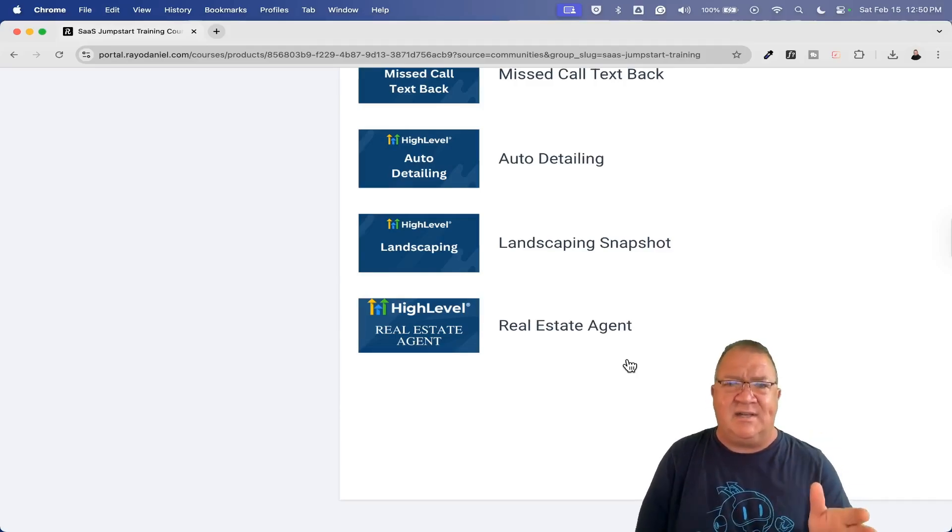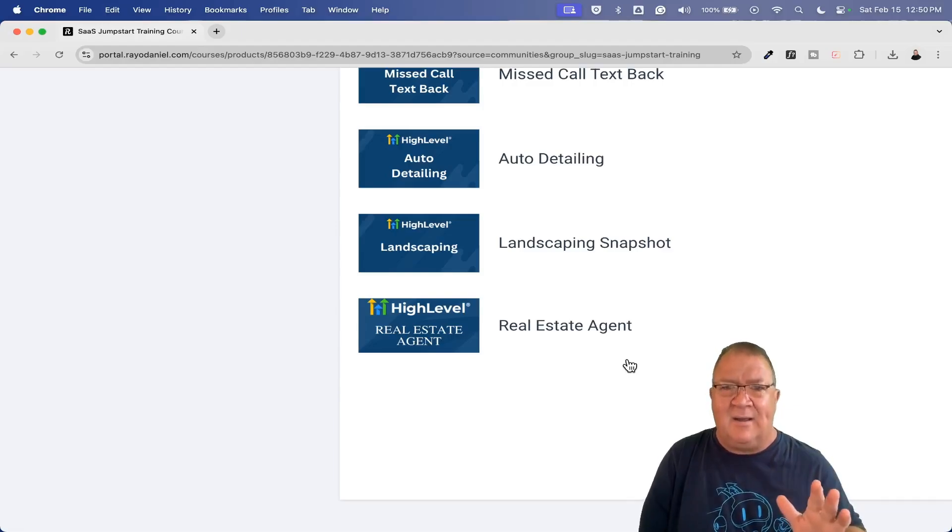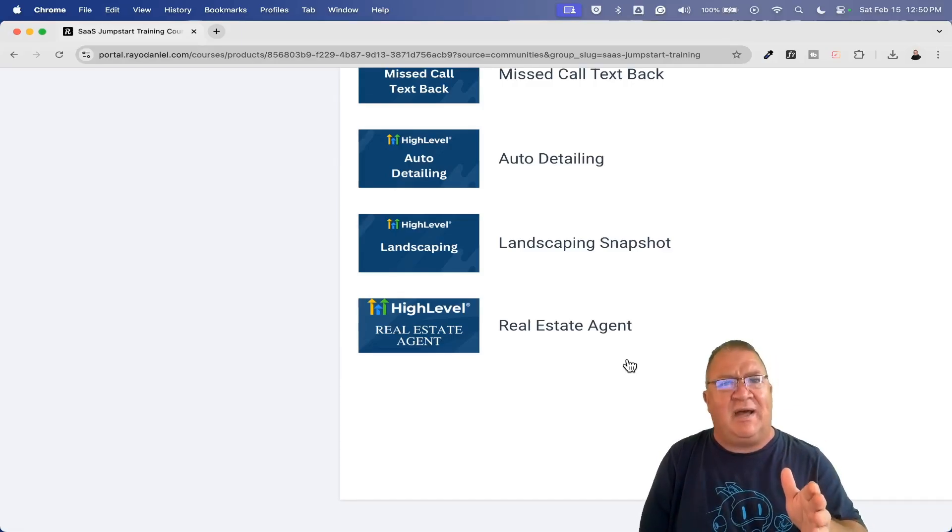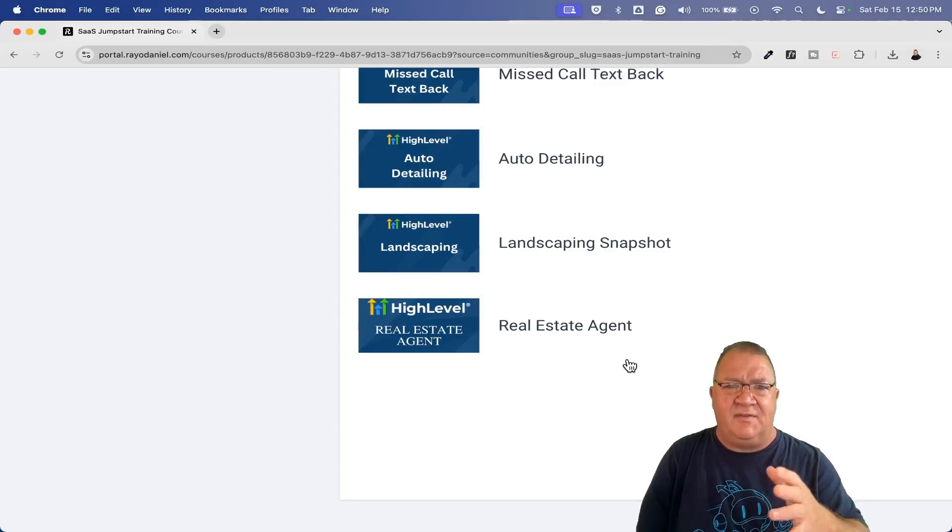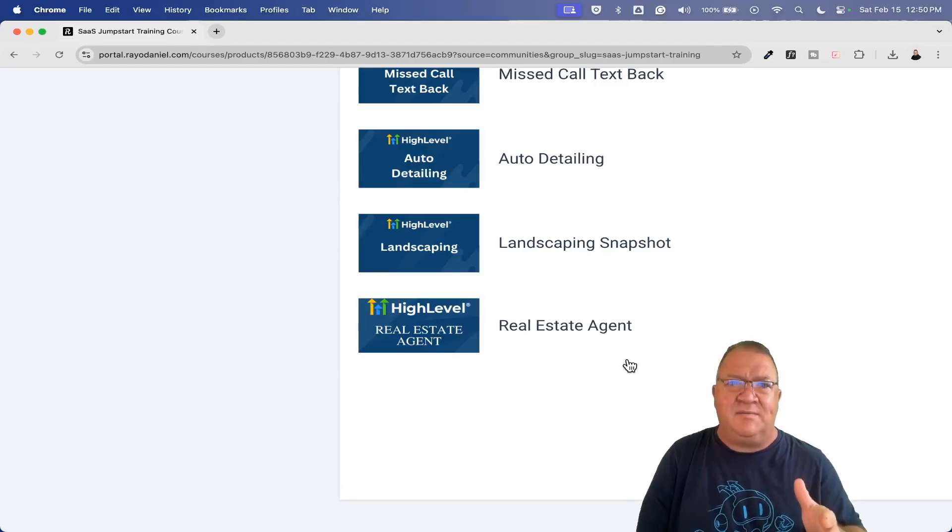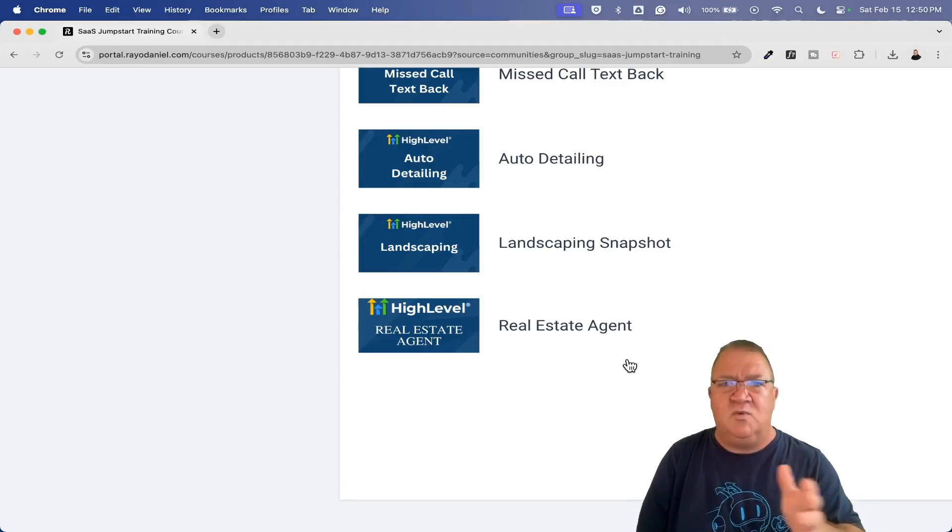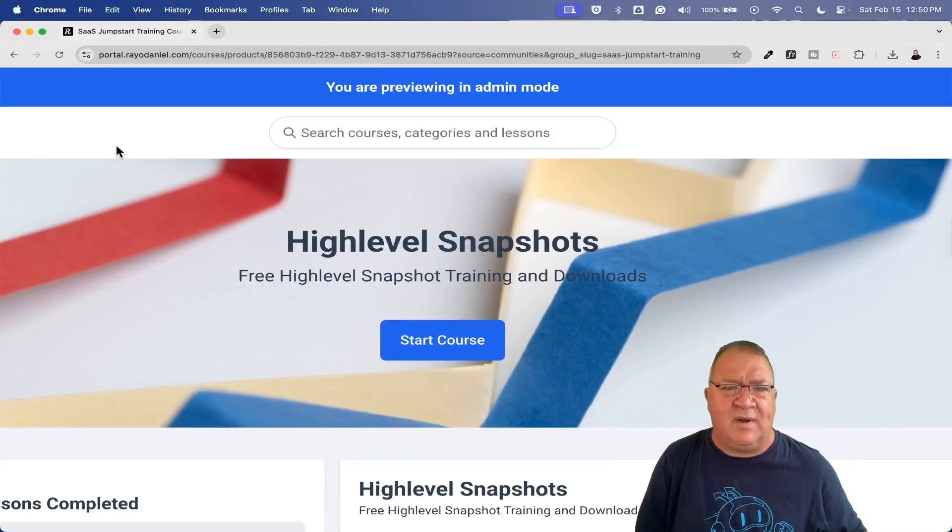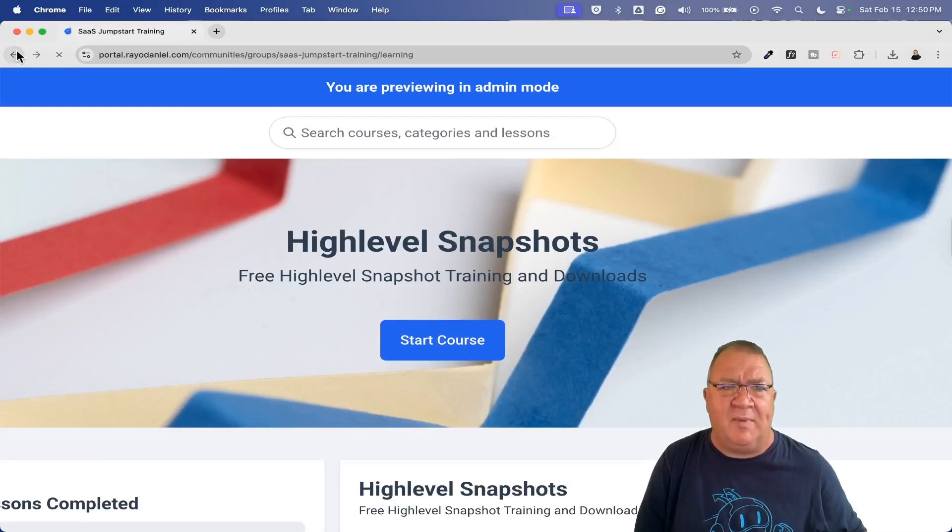The goal for these is not to get you 100% there. I'm really hoping to get you maybe probably on the low end 50% to even on the high end 80% of the services that you're looking to sell, so you can just move that much faster to get your HighLevel business started.